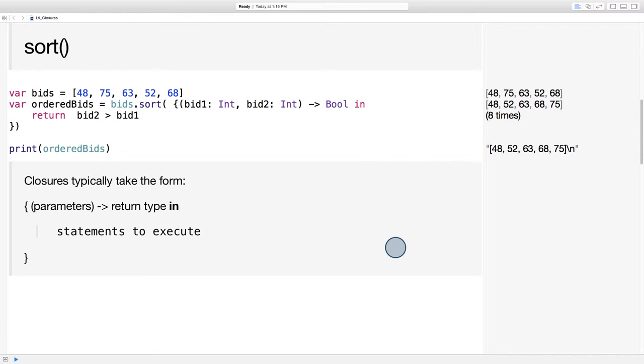The Swift standard library has a function called sort, which is part of the sequence type protocol. This function can be called by any type that conforms to the sequence type protocol, often an array or a dictionary.